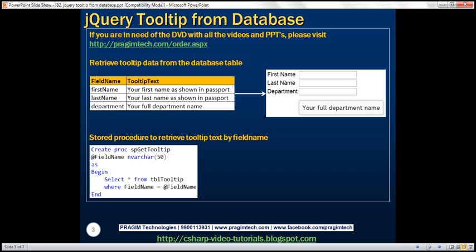Here is what we want to achieve. We have a database table with two columns — the first column contains the field names and the second column contains the tooltip text associated with that field. On the right hand side, we have a web form with three fields: first name, last name, and department. We want to retrieve the tooltip text associated with these fields from the database table and display it using the jQuery tooltip widget.